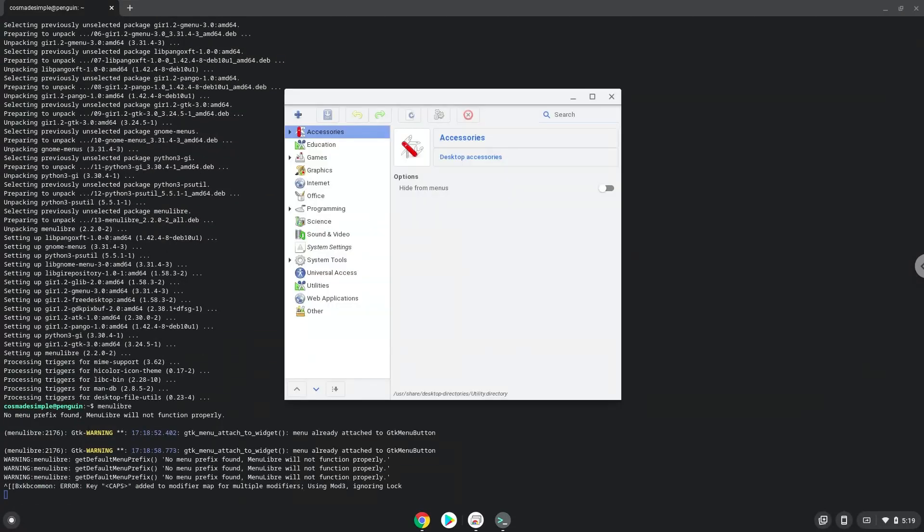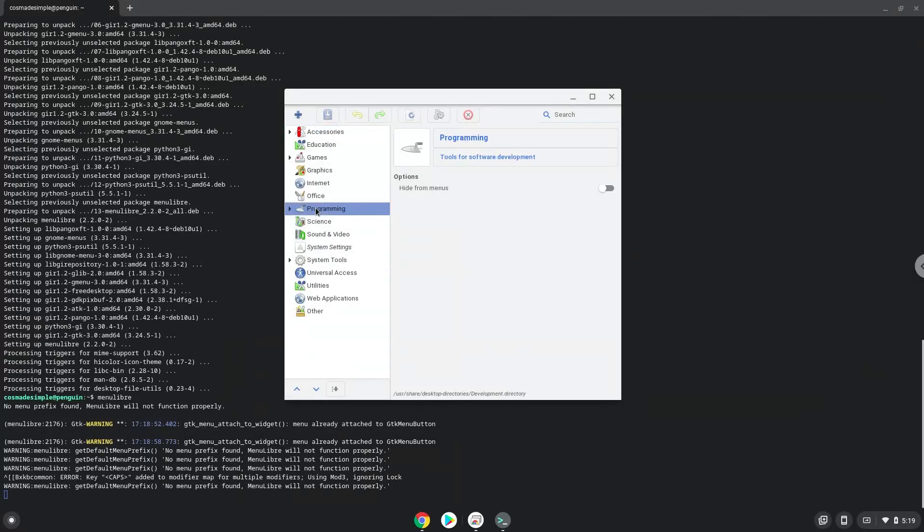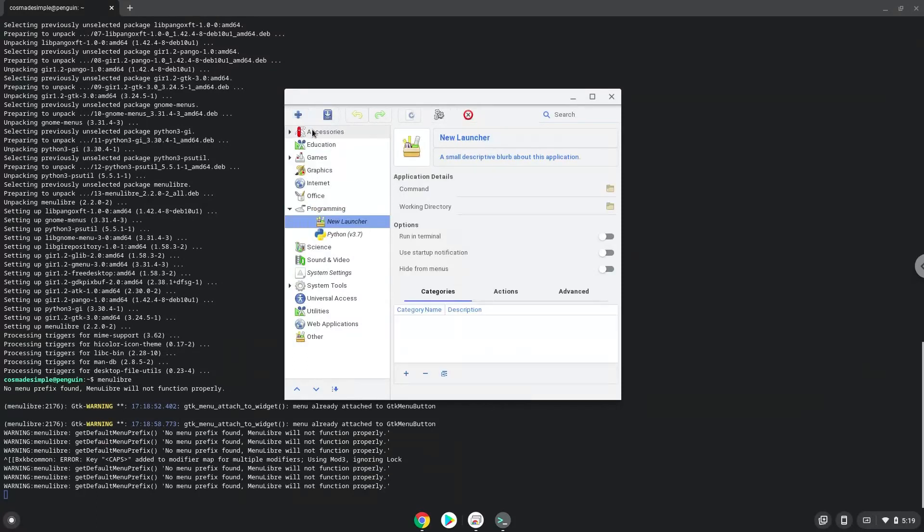Choose the category. Create a launcher. Create a name for the launcher.